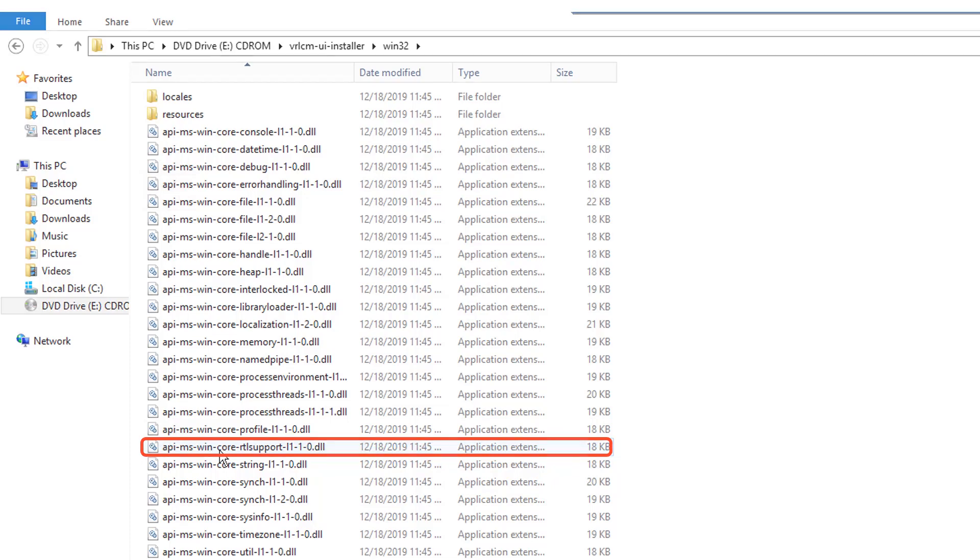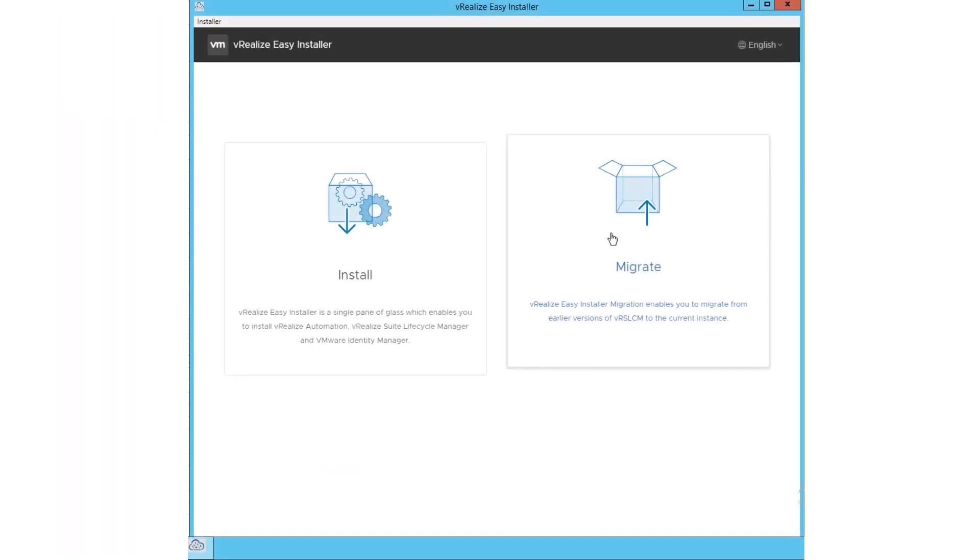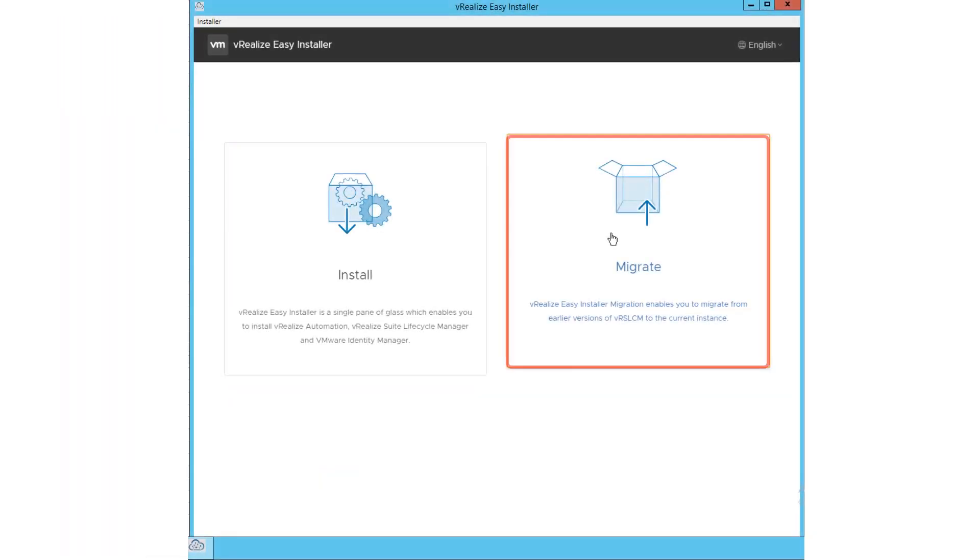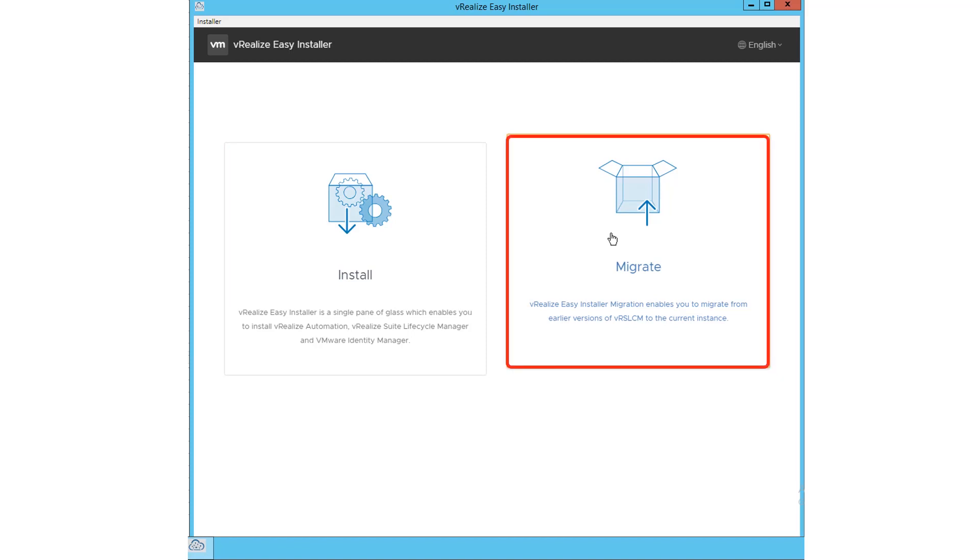Click the installer file. This opens the VRealize Easy Installer wizard, which gives you two options, Install and Migrate. As we are covering the migration scenario here, click Migrate on the welcome wizard of Easy Installer.